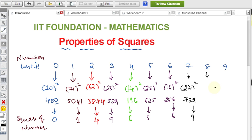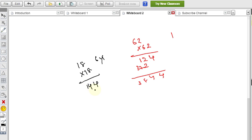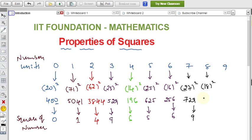For 8, take 18: eight is the units place. 8 eights are 64, so you get 4 in the units place. Multiply and check: 18 × 18 = 324, so units place is 4. If units place is 8, you get 4 after squaring.